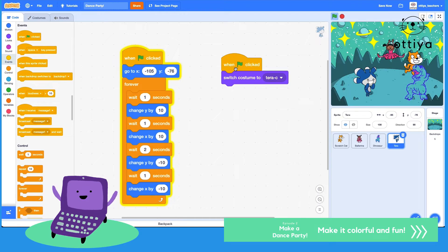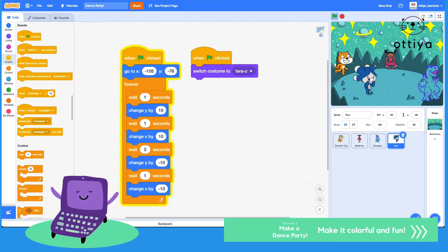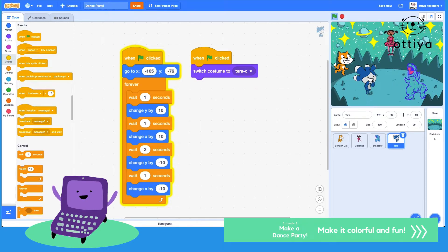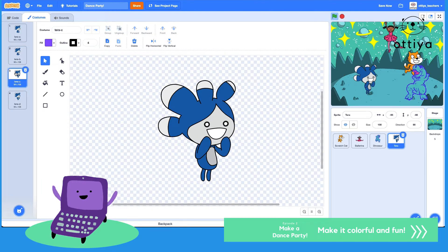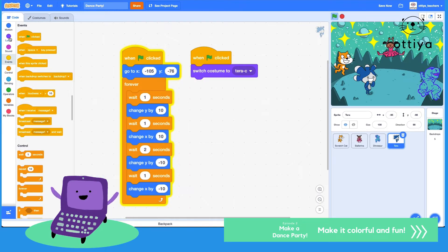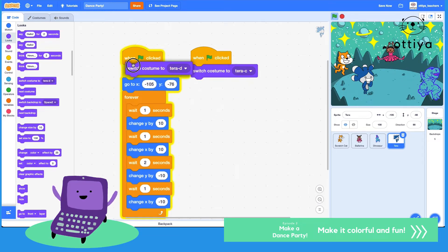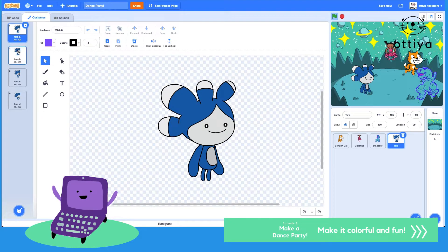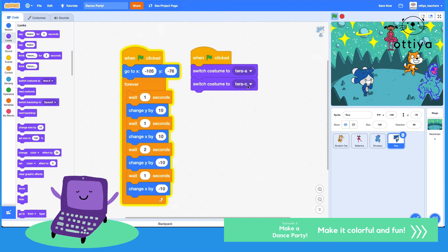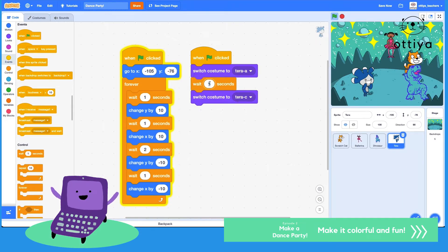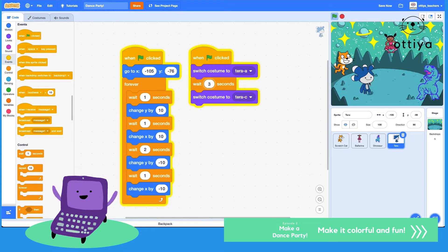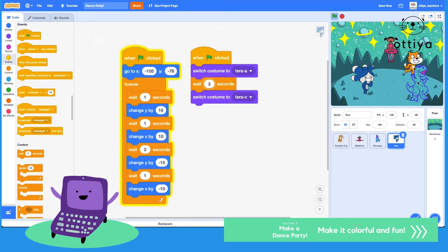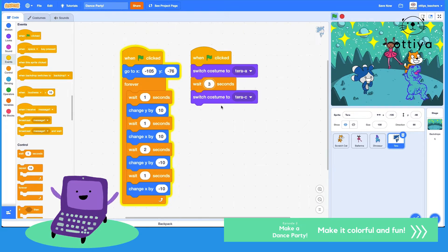We're gonna make sure we have this in there too, so when green flag is clicked, switch costume to Tara C. Another fun thing I could do is maybe Tara is just smiling and then she's really surprised when Tara sees the dinosaur. So maybe let's go to looks and we'll say in the beginning switch costume to A, which is this one, and then switch to C maybe after like three seconds. Let's see what happens. So Tara is smiling and then she's really surprised.